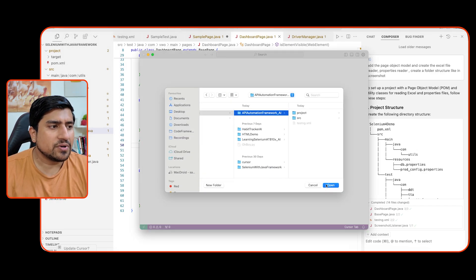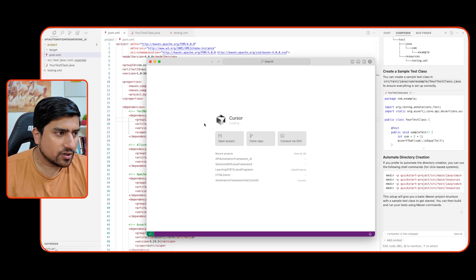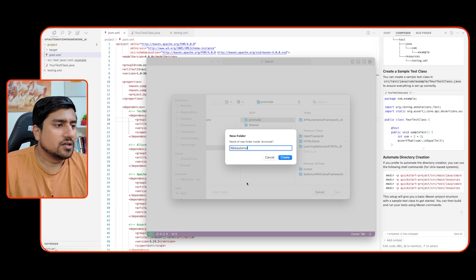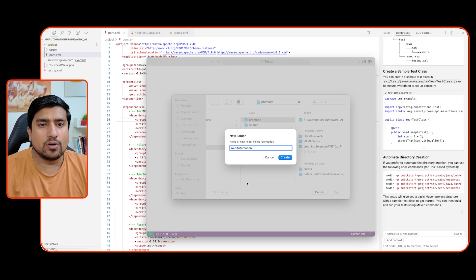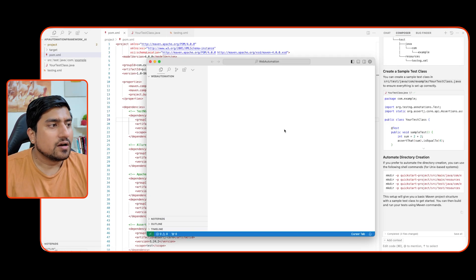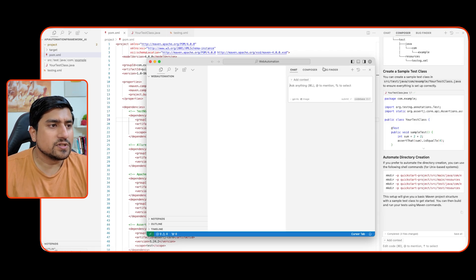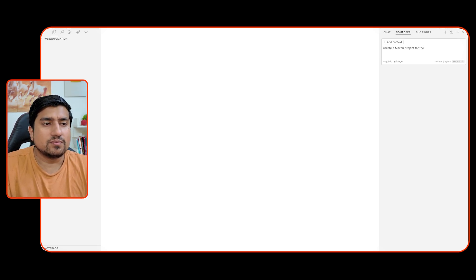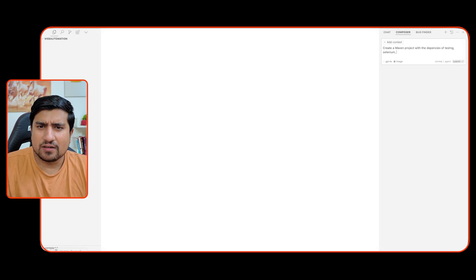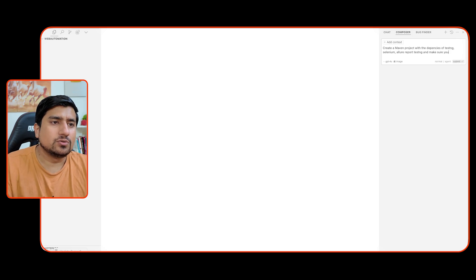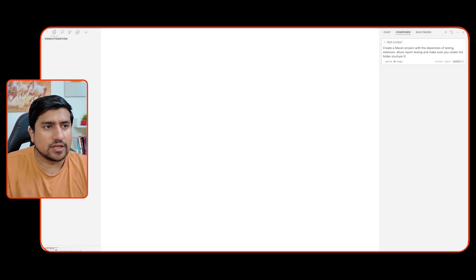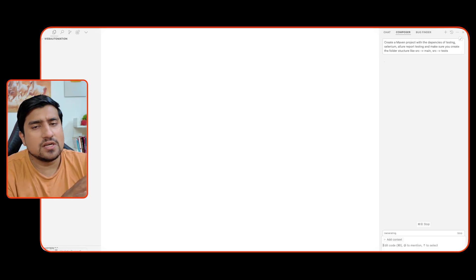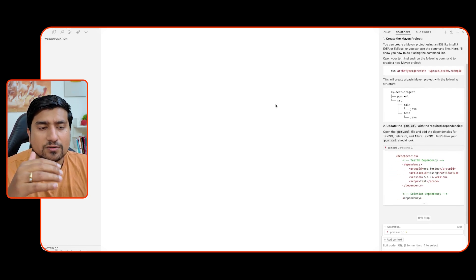Let's open a folder - for example an API automation framework that I want to create. Let's say I'm creating a web automation framework. These are the tools that will help you learn automation. This is called vibe coding, which is really popular right now. If you press Control+L, you'll see an option called Composer where you can talk to the code. For example, I typed: 'Create a Maven project with dependencies for TestNG, Selenium, Allure Report, and make sure you create the folder structure where src contains a main folder and src contains a test folder.' Just click yes.